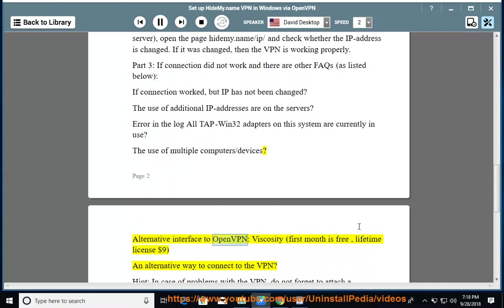Alternative interface to OpenVPN: Viscosity, first month is free, lifetime license $9. An alternative way to connect to the VPN.